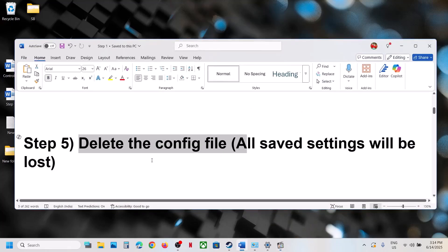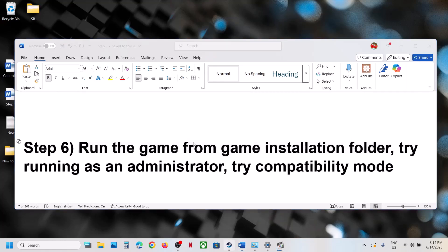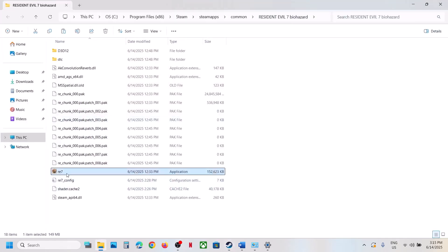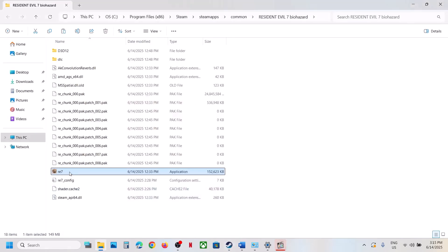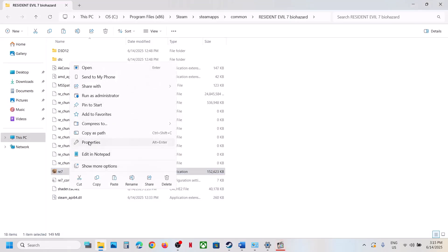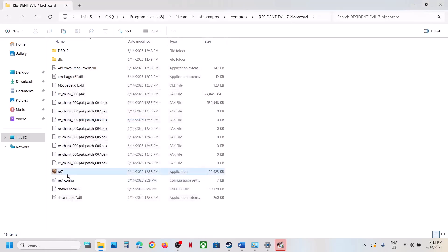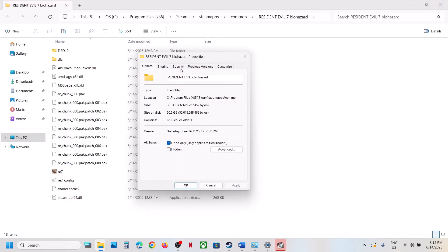The next step is to run the game from the game installation folder. Go to Steam, right-click the game, select Manage, click Browse Local Files, then double-click to launch the game directly instead of from Steam. If that does not work, right-click the game exe, go to Properties, check 'Run this program as an administrator', hit Apply, click OK, and launch the game.